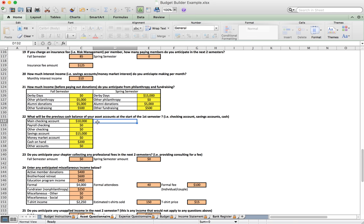Number twenty-two covers previous cash balances — the balances in the bank account when you take over your term or start using the template. In this example I'm assuming we start with $10,000 in our main checking. Make sure you enter the actual amounts you're starting with. If you have other accounts, enter the starting balances for those as well.